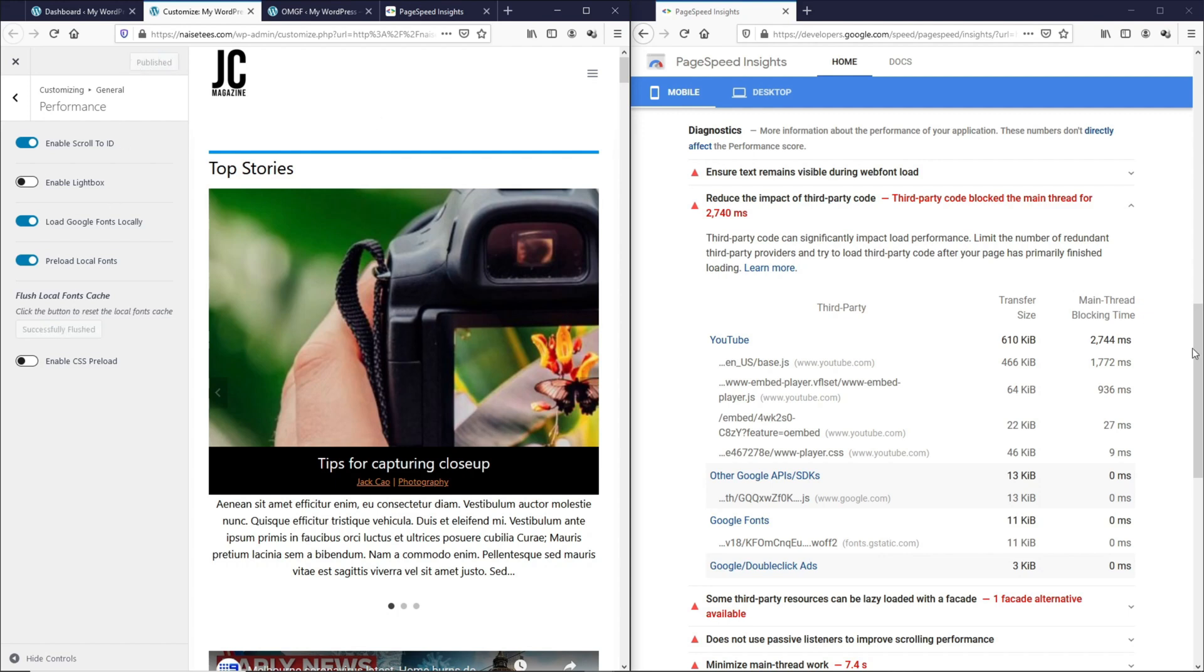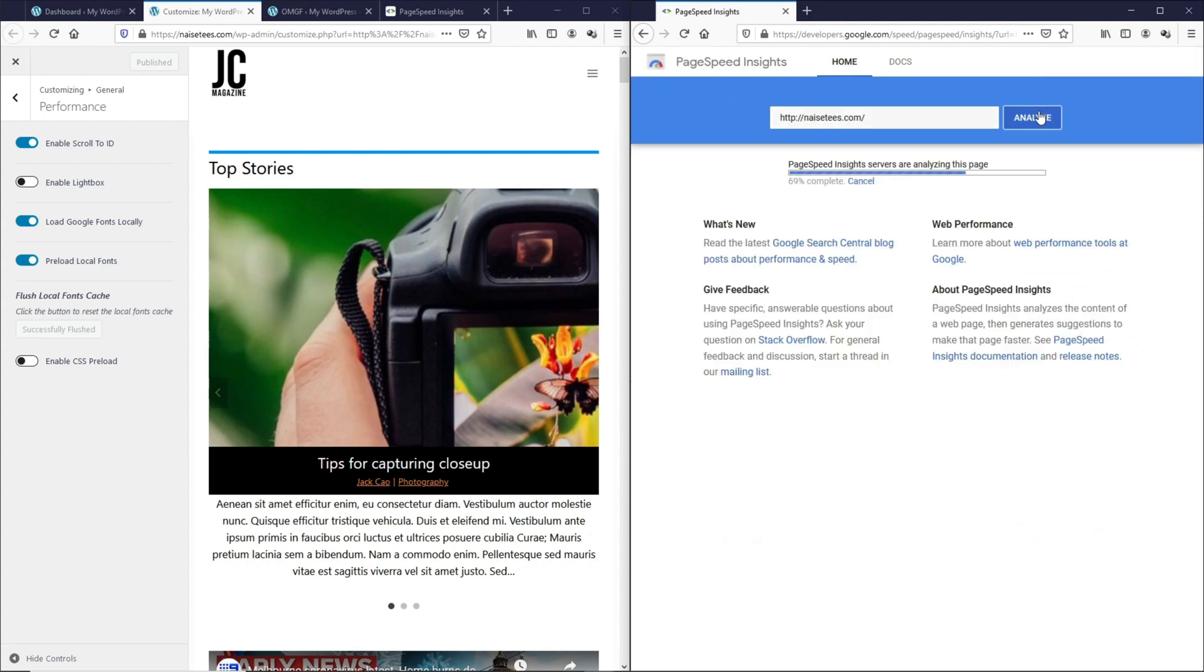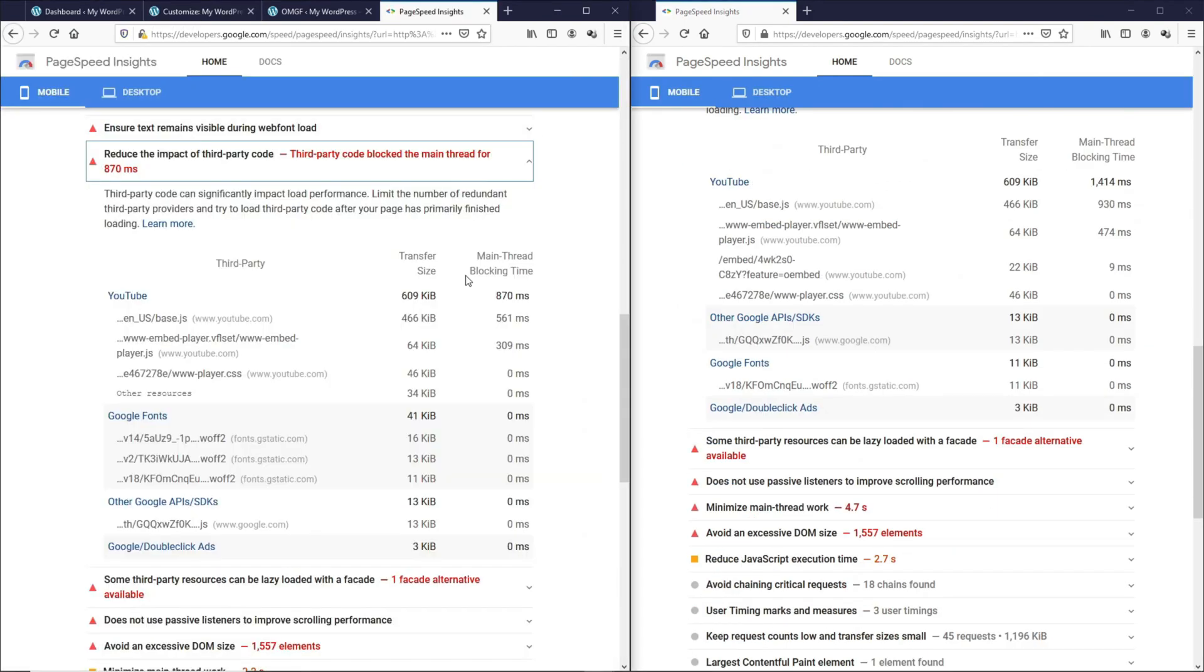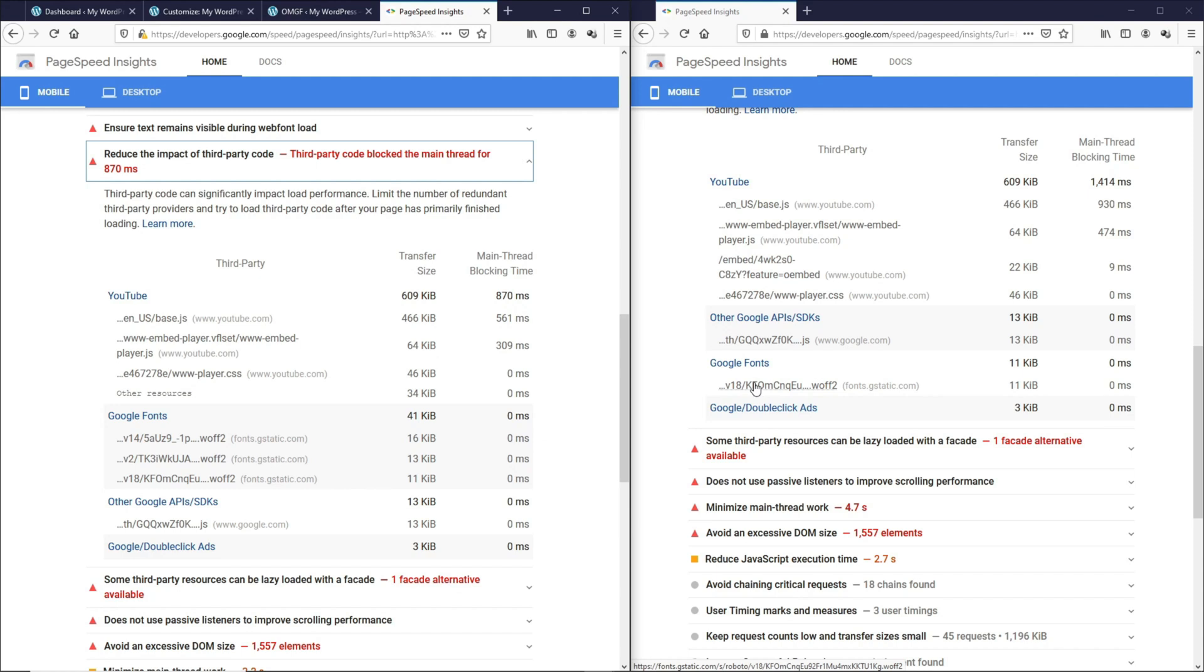Then over on the right, let's test this page again. And here we go again. We have loaded the two Google fonts locally and we are left with this Roboto again. So these two solutions are not foolproof, but they work.